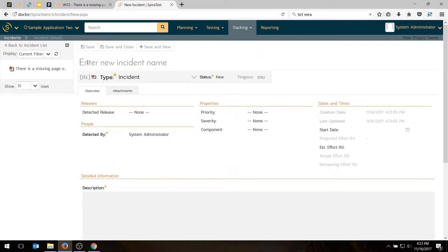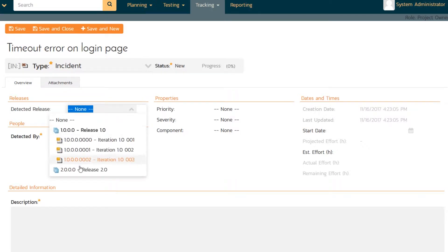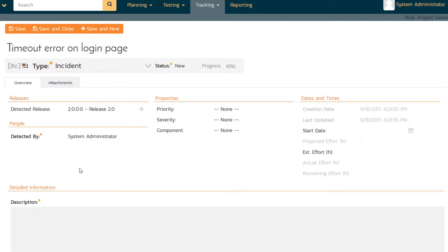So we are now on that page, and we have to enter an incident name. So let's pretend we found a failure logging into the system that gave us a timeout. So let's say, timeout error on login page. And we're going to choose the release. Let's say we were testing the second release, and we had the issue.